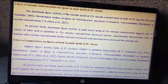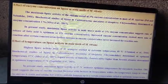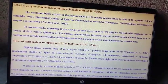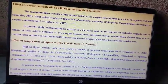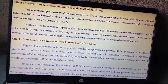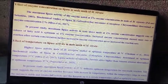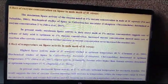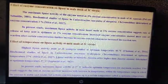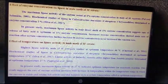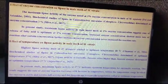Effect of enzyme concentration on lipase in male moth of Maruka Vitrata: maximum lipase activity was noted at 1 percent enzyme concentration in male of Mythimna separata. In the present study, maximum lipase activity in male insect moth at 1 percent enzyme concentration suggests that the rate of release of fatty acids is optimum at 1 percent enzyme concentration.